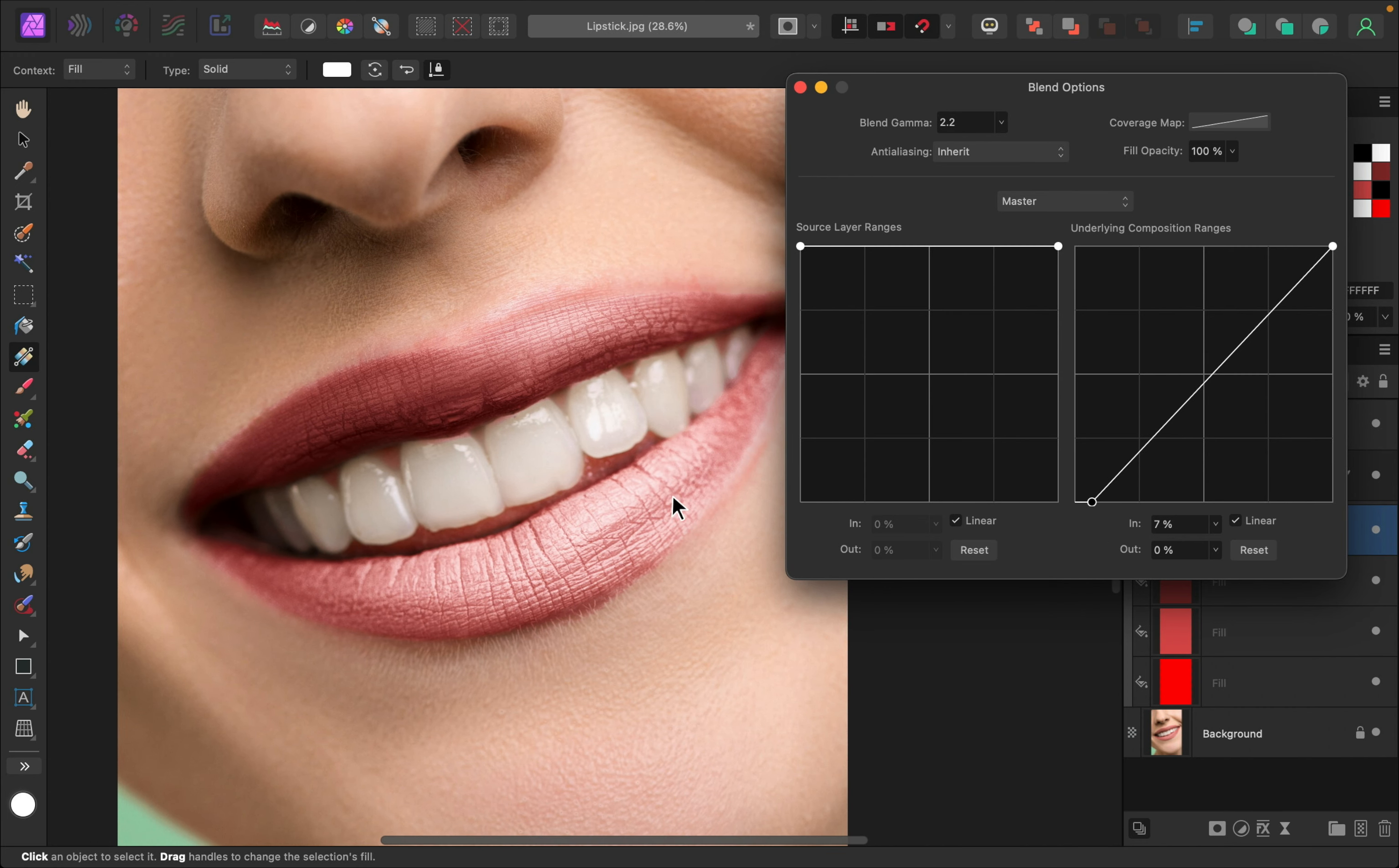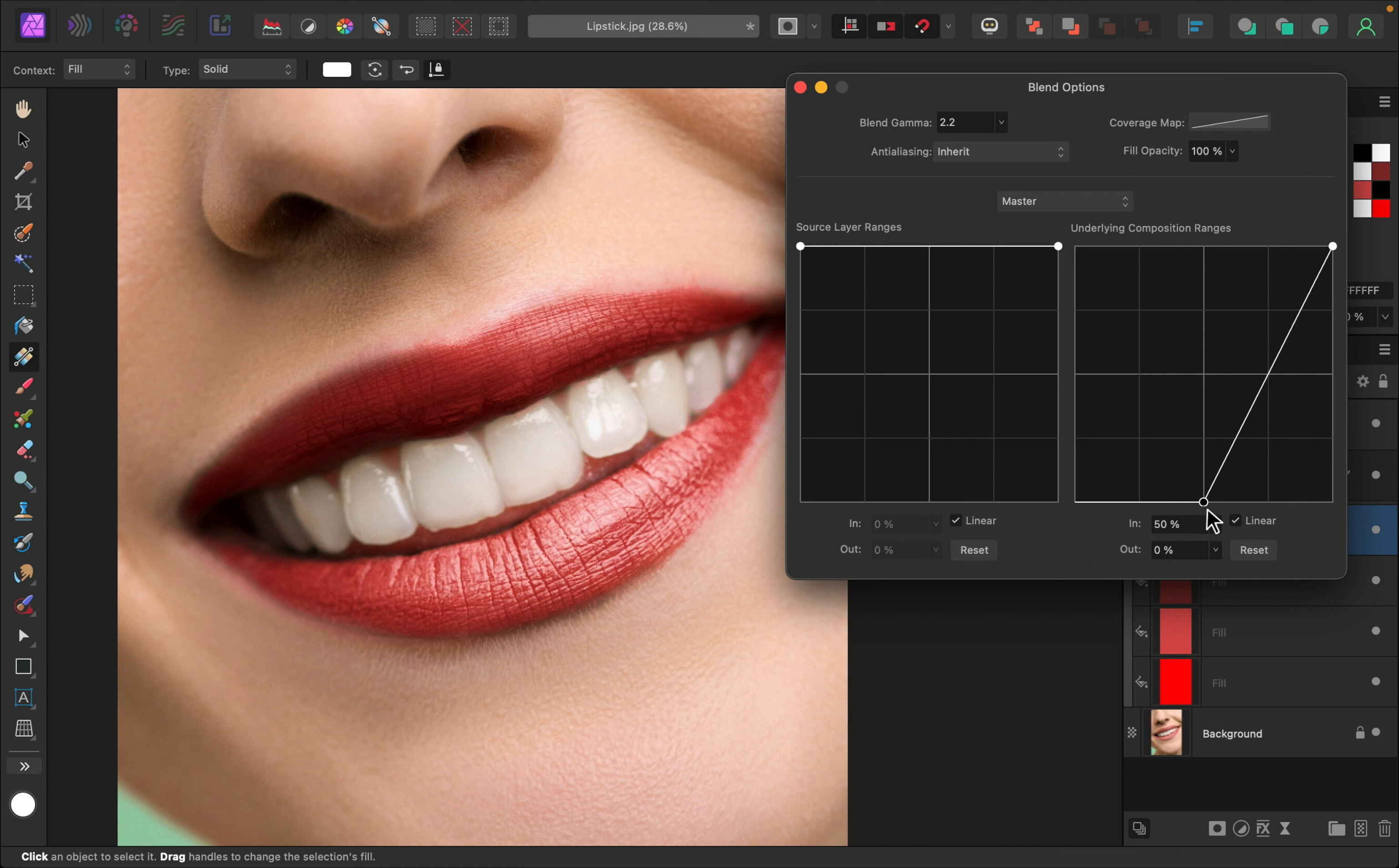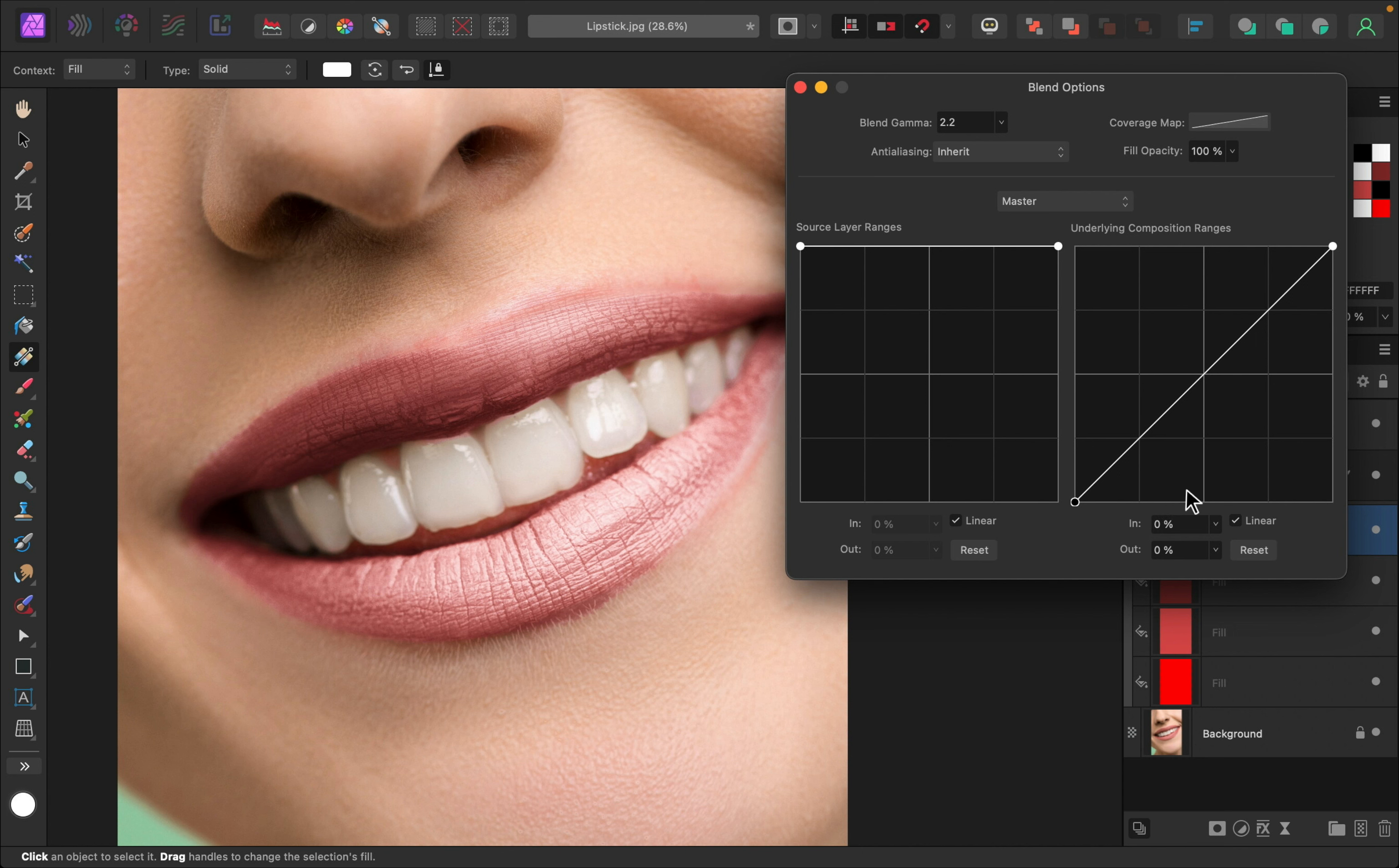Now watch this. As I move this over, you can see the highlights start to disappear. But when it's all the way over, this just looks way too shiny. It really has that frosted lip effect.